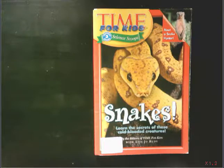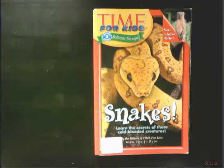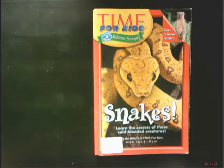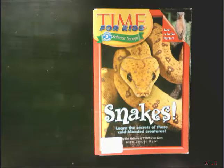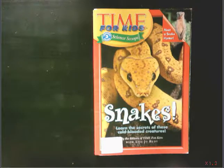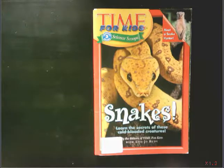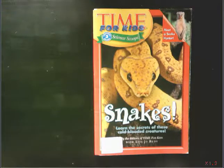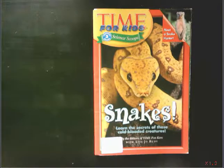I already know some snake facts. I know that snakes are reptiles. I know some snakes are poisonous and some aren't. I know there are different kinds of snakes, like the corn snake and the rattlesnake. So as I read this book about snakes, I'll try to find some facts that I already know, but I bet I'll learn some new ones too.